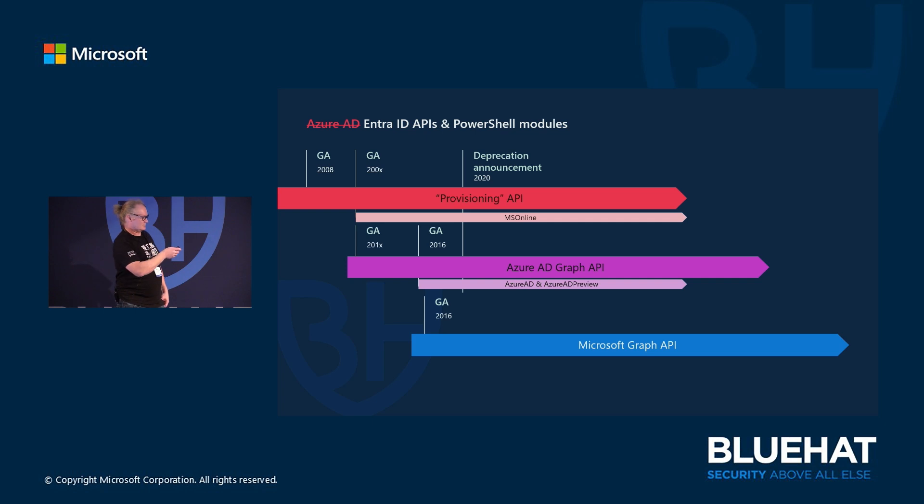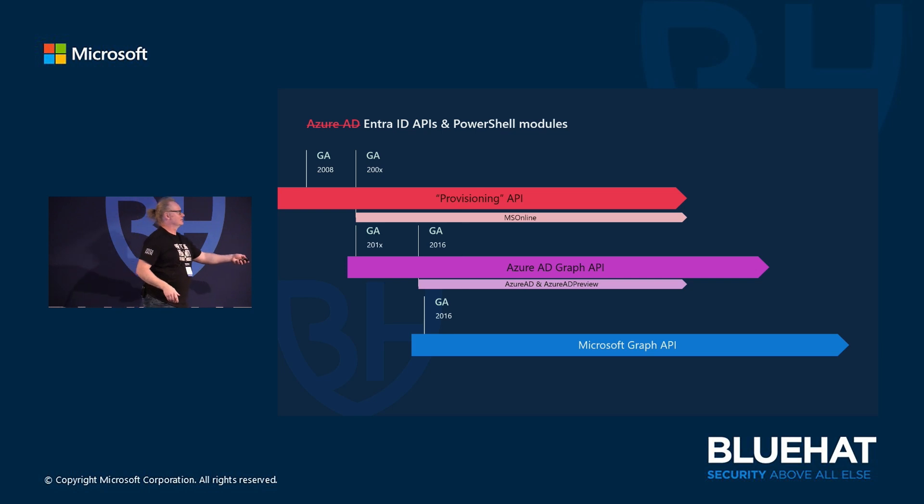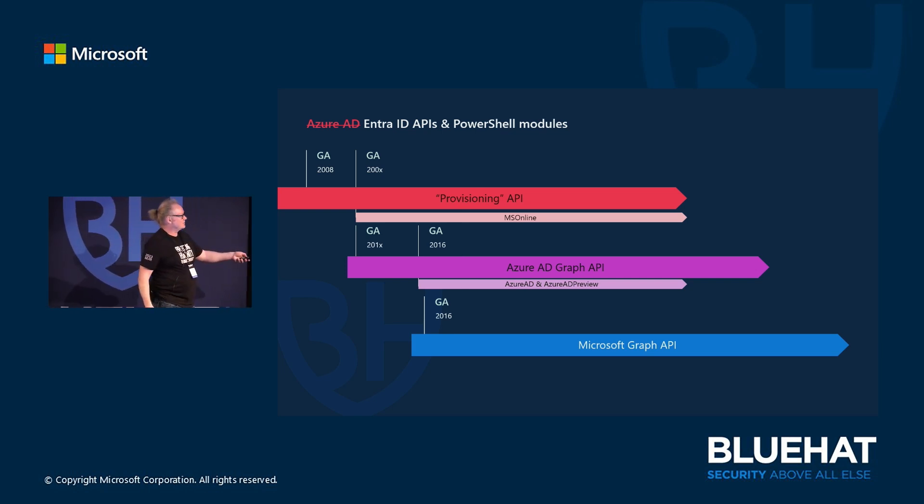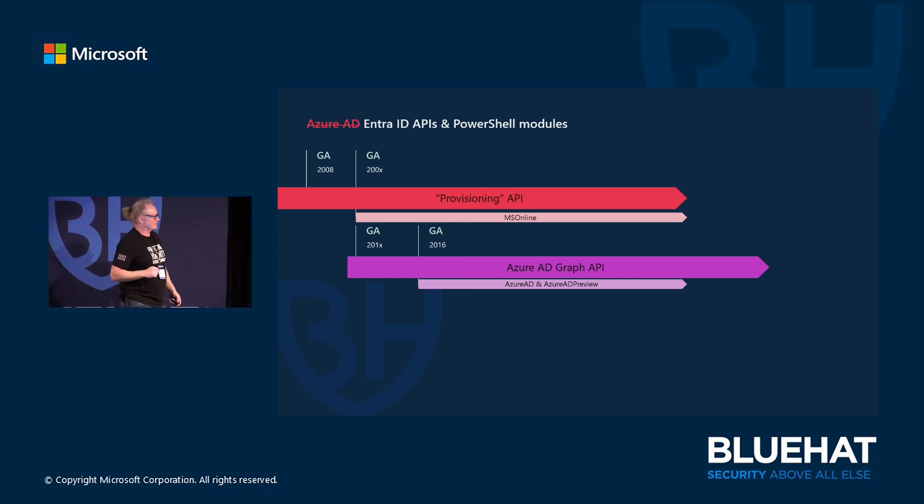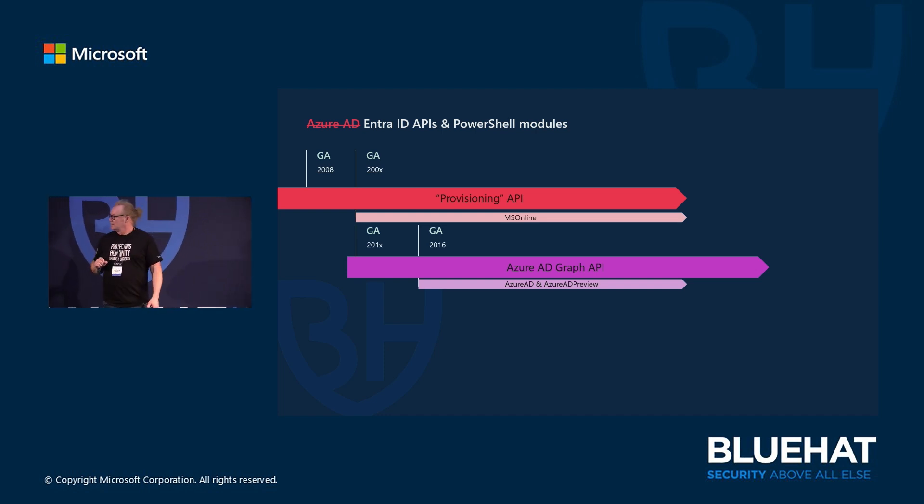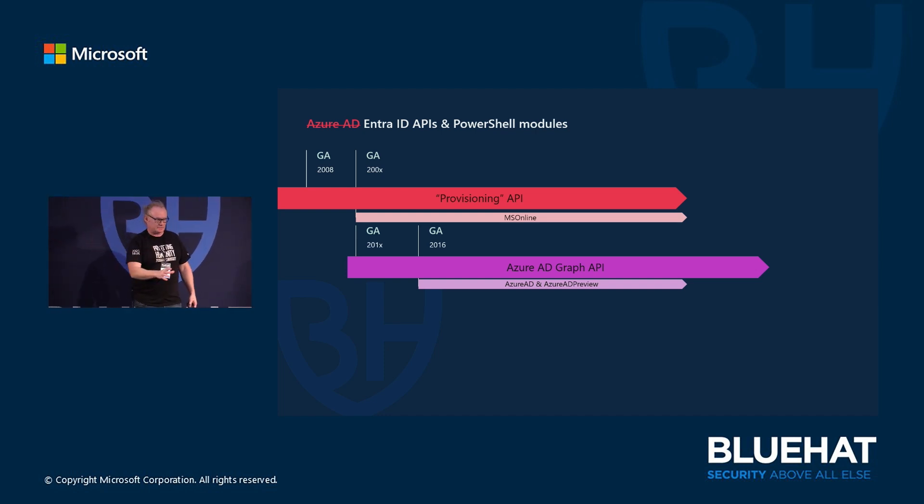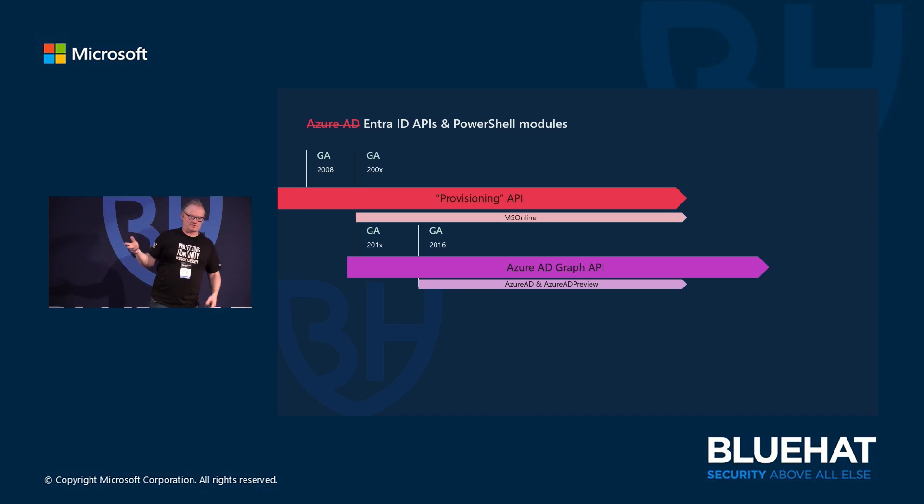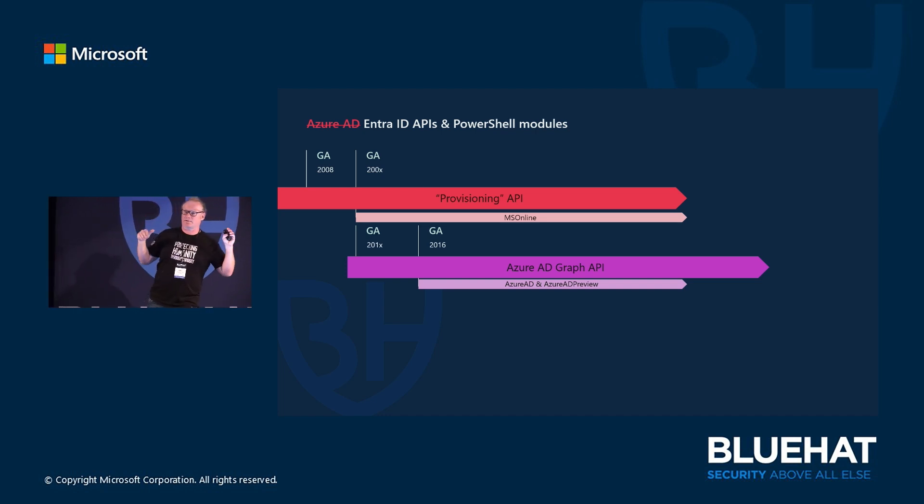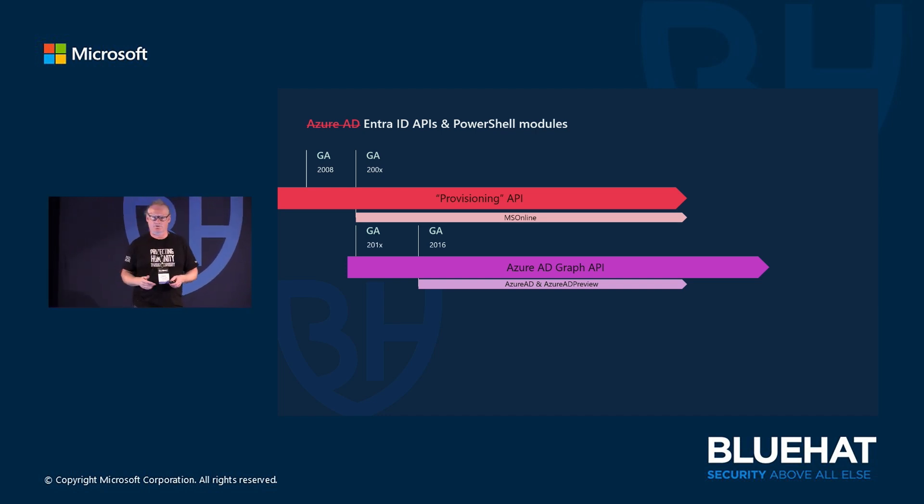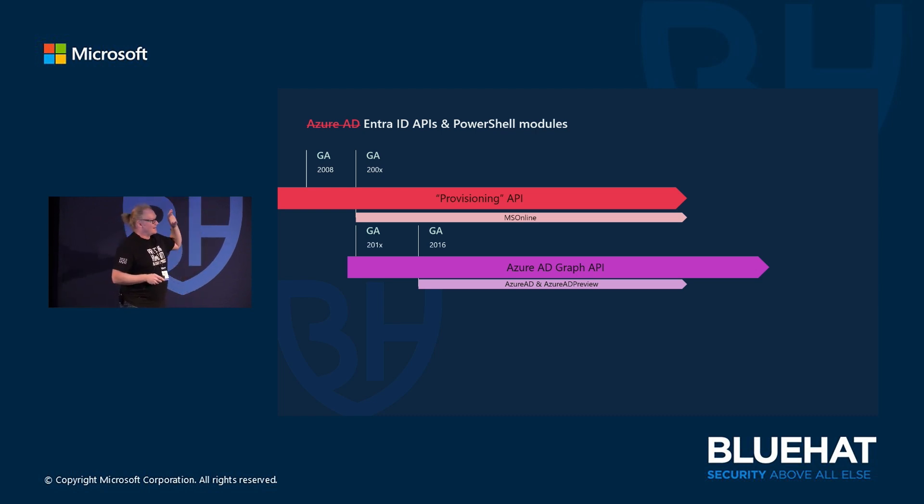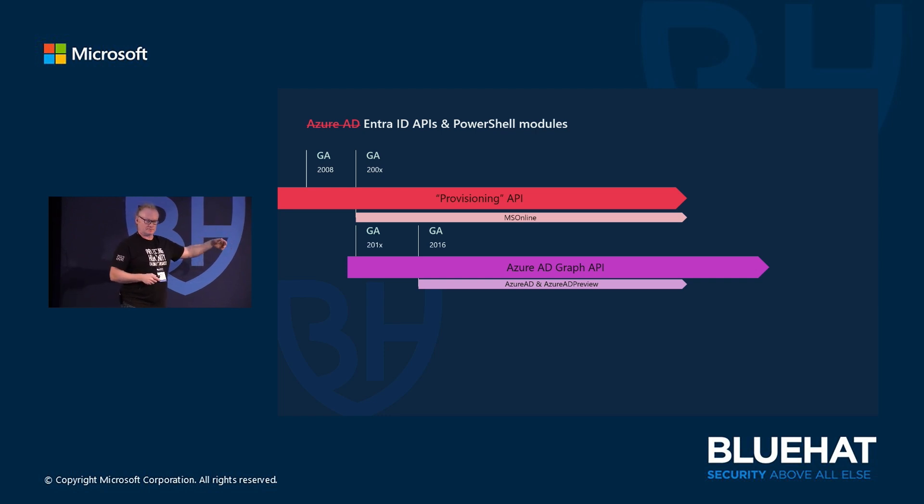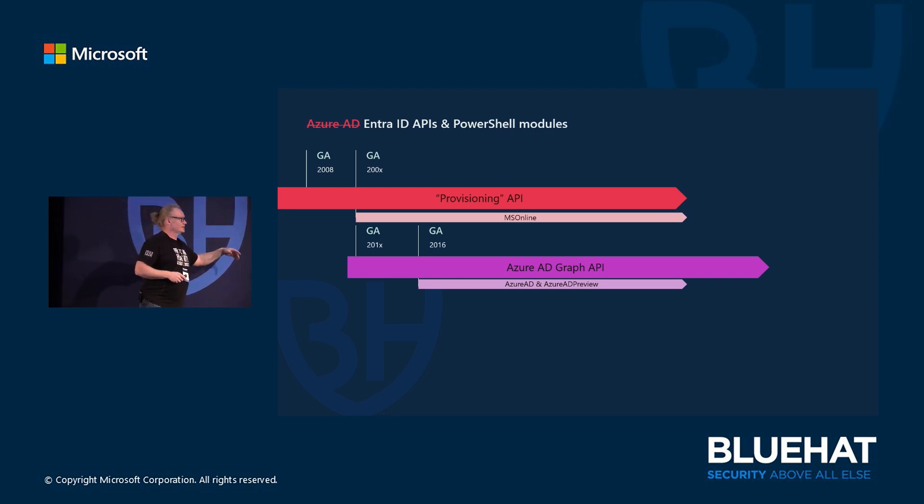Then around this time we published Azure AD Graph API and then a module for that - Azure AD or Azure AD Preview. There's two versions, one for supported commands and another one for not so supported or beta one if you will. And now these modules were for administering the directory part of the cloud - Entra ID or Azure AD, nothing else, just that.